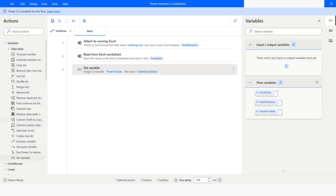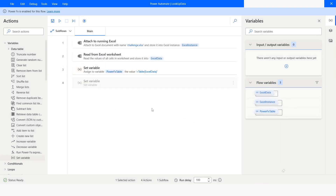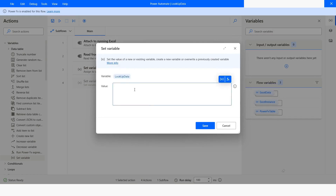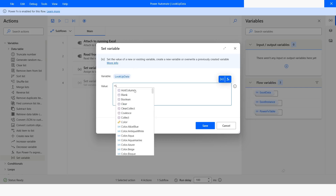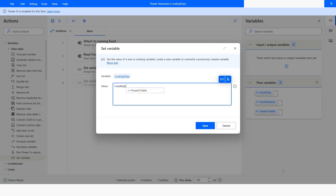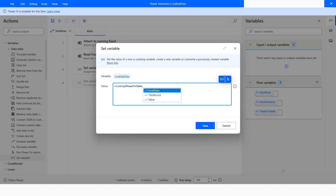Once it is converted to a Power Fx table, I will again use the Set Variable action and here I will name this variable as 'lookup data.' Then I will put equals, type LookUp, and open the bracket. Here I will specify the table which is PowerFxTable, and then put a comma.